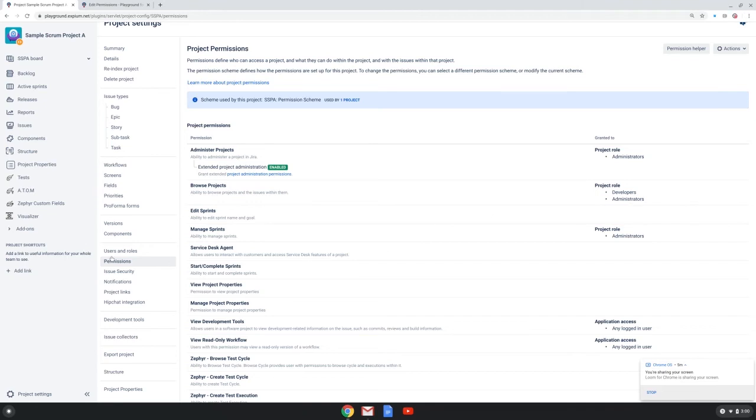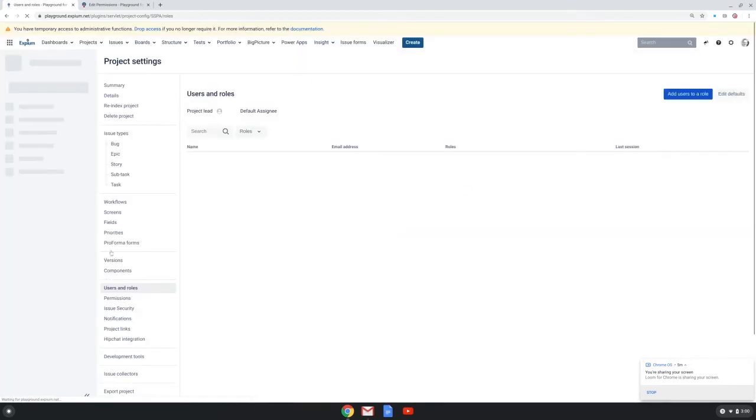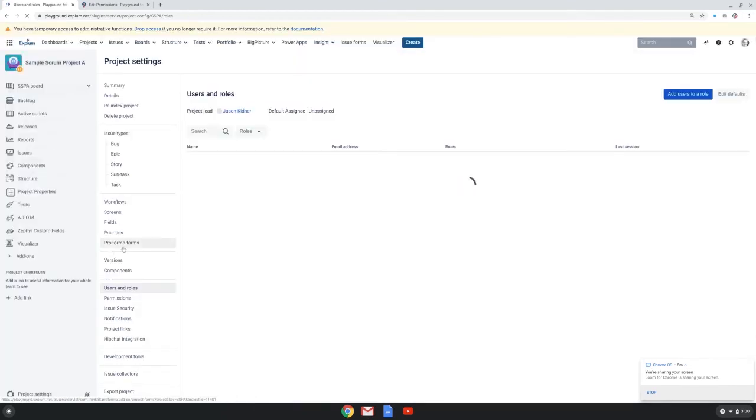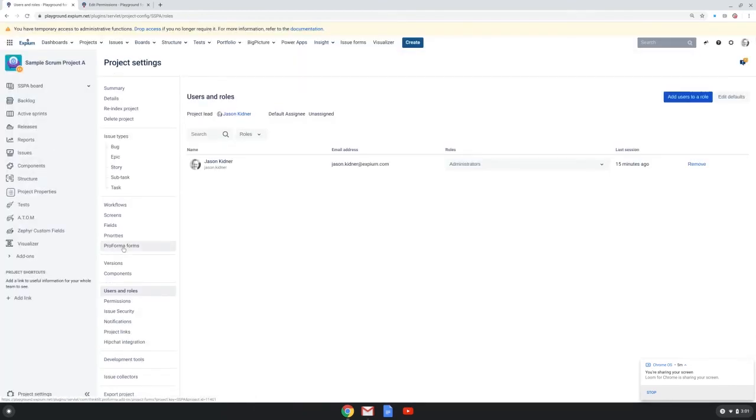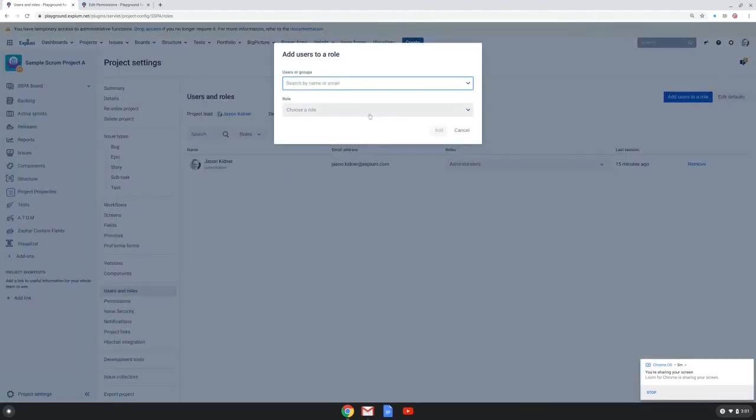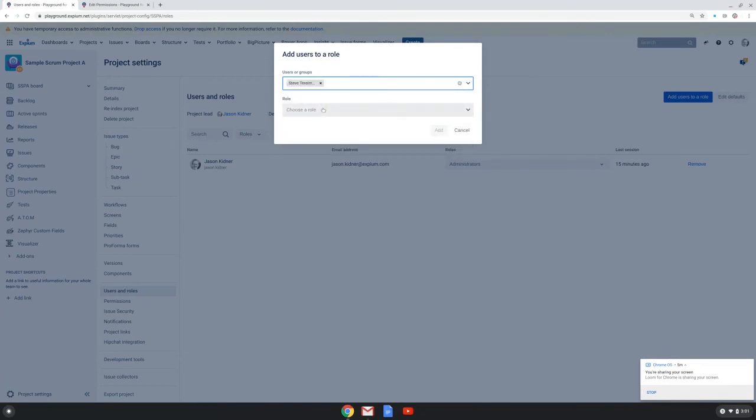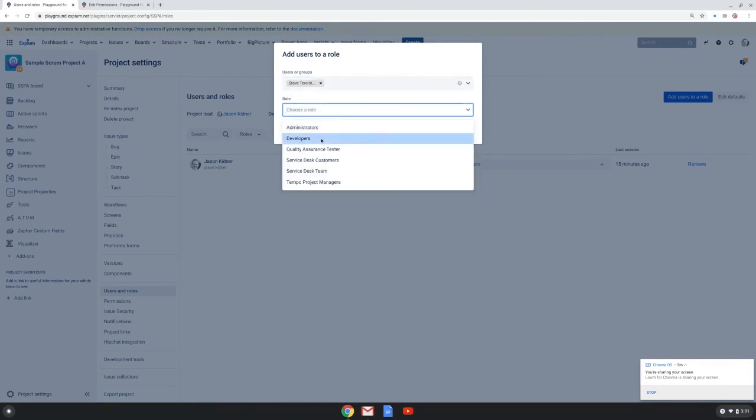Once this is done I can as the project admin I can go into the users and roles section of the project settings and notice I've already set up as an administrator role but I want to add now I'll add my colleague Steve Turomas as a developer.